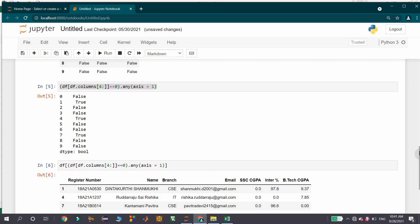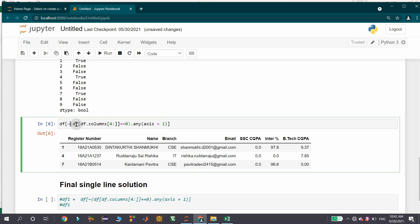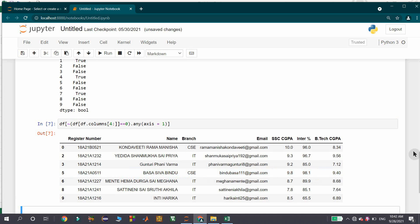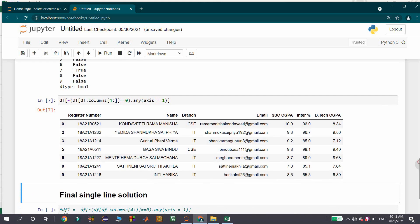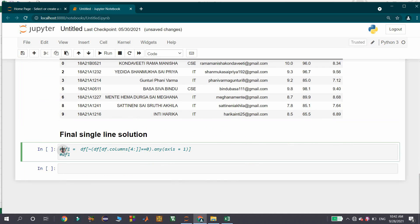If I run this cell, I got three records. If you observe these three records, you can find some zeros in the place of these three columns. But actually, we need to get the records which are not having zeros in those columns, so we need to complement this entire condition. For that, I am using a tilde symbol. If I run this cell, we got all the records which are having non-zero values in the place of these three columns. Finally, I am using this as a single line statement combining all the previous steps to get the records which are not having any zeros in the place of the last three columns.